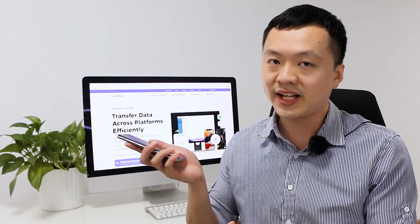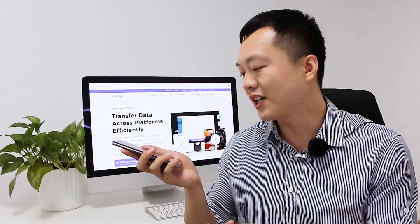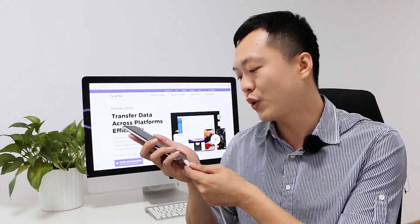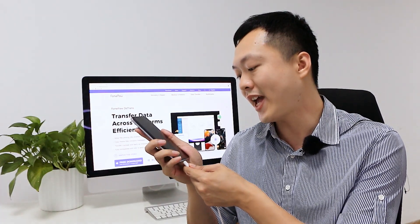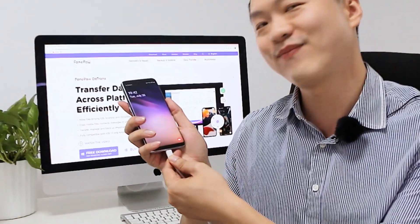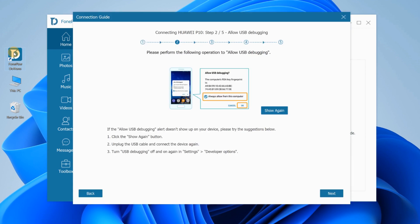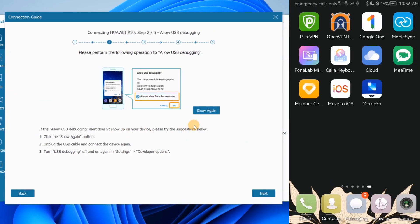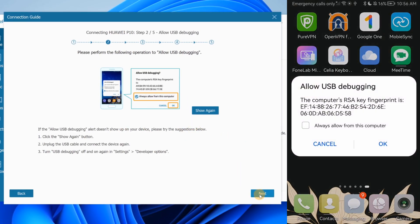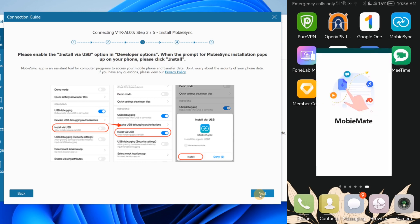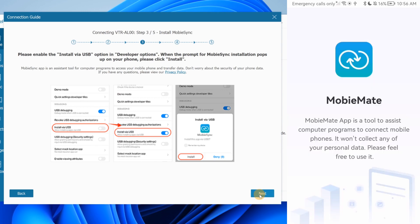Then connect your Android device to your PC with a USB cable and follow the on-screen instructions to enable USB debugging, which allows DuTrends to read photos and other data on your device.